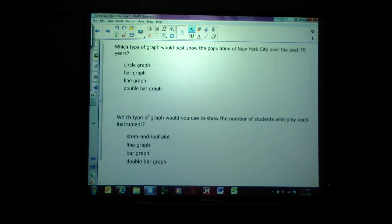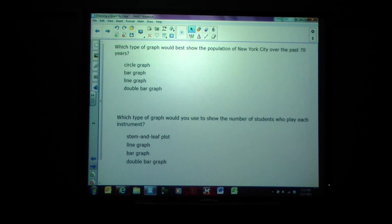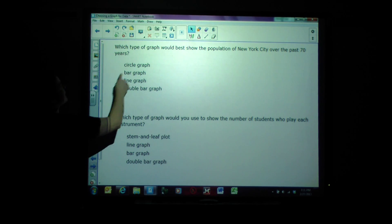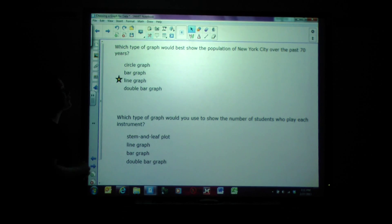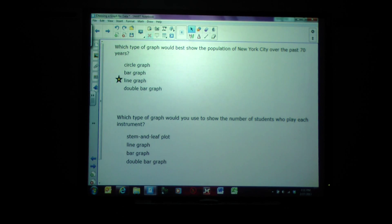Which type of graph would best show the population of New York City over the past 70 years? We're doing this over the last 70 years, and therefore the line graph is the best for showing trends over time.